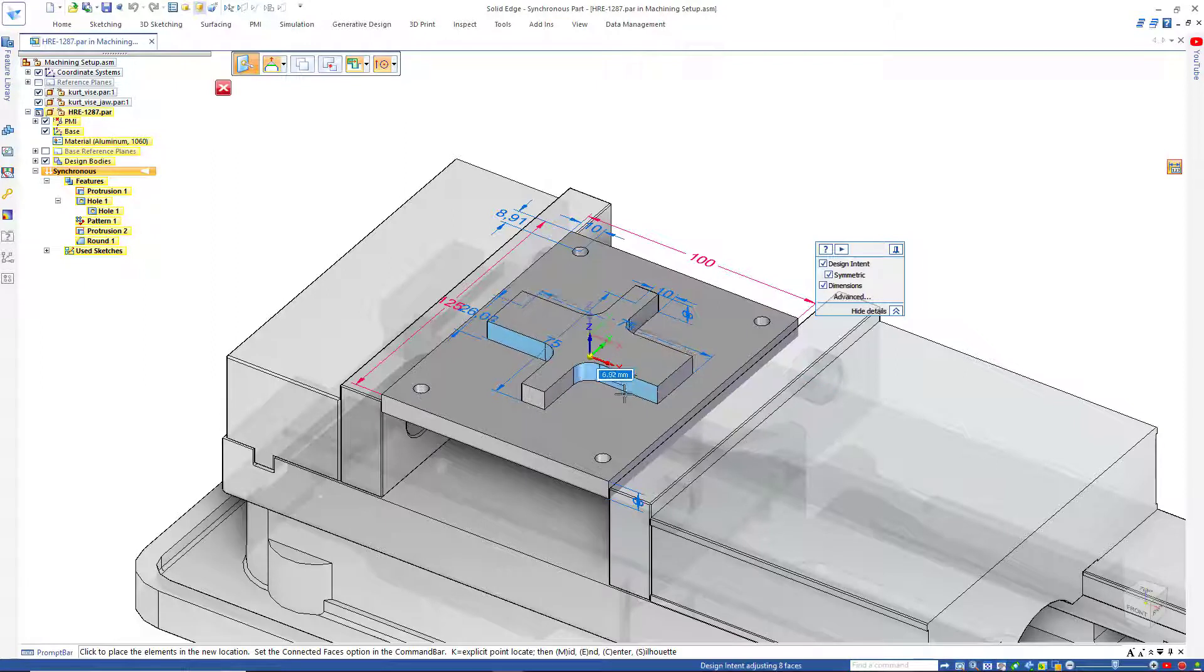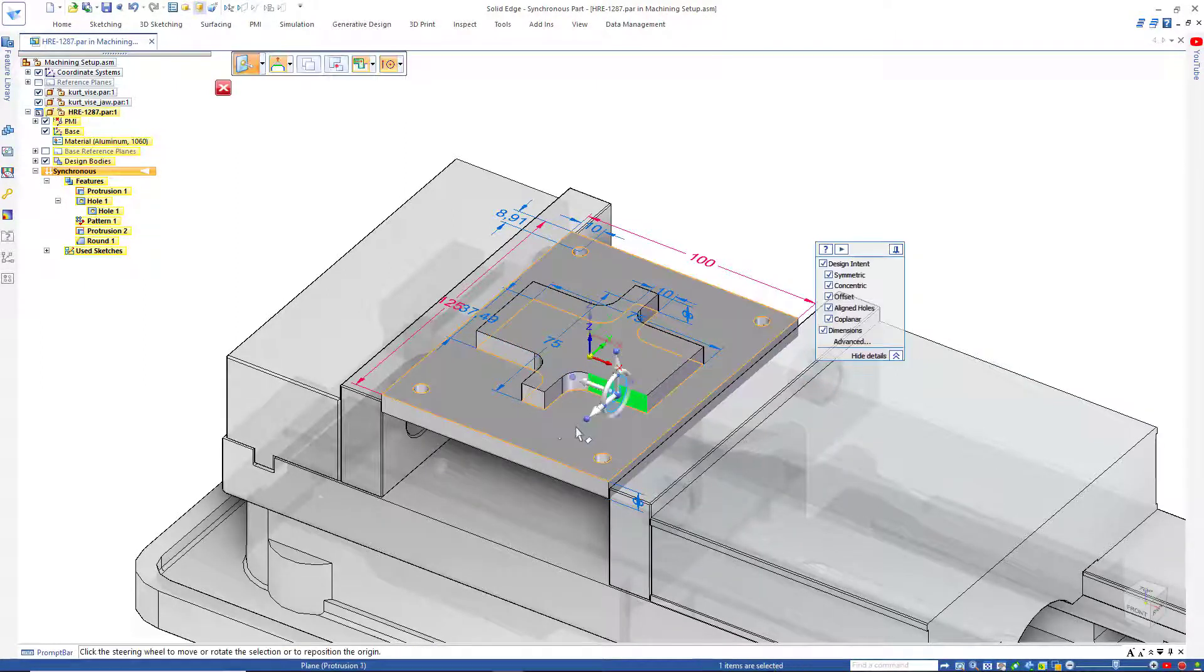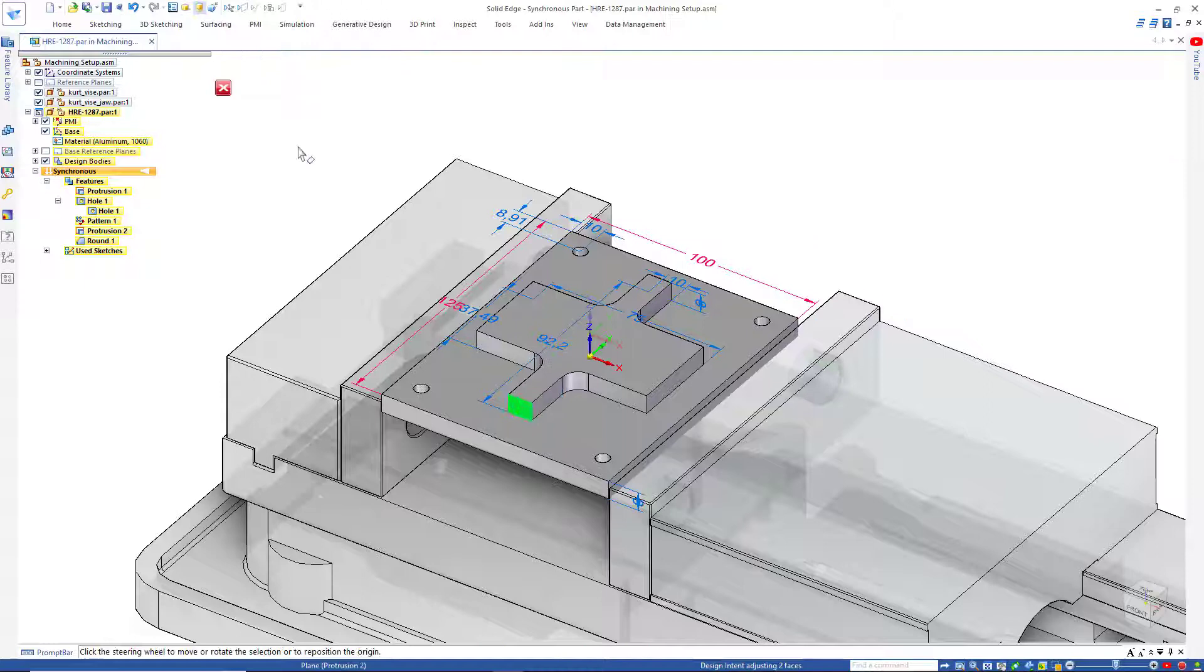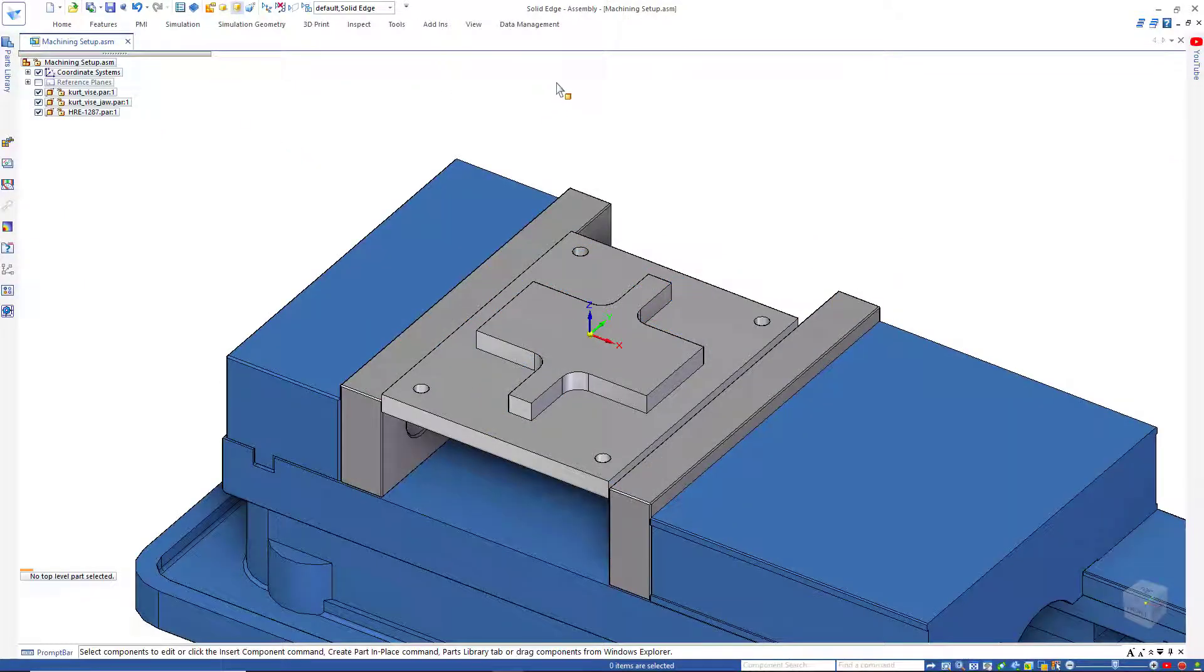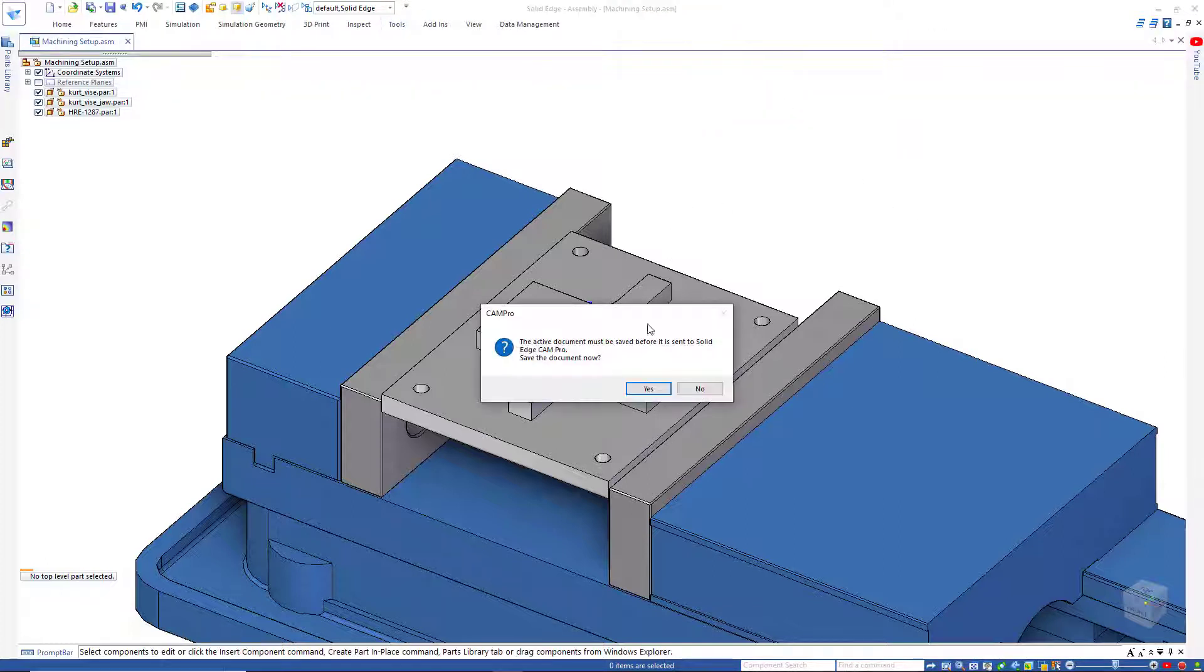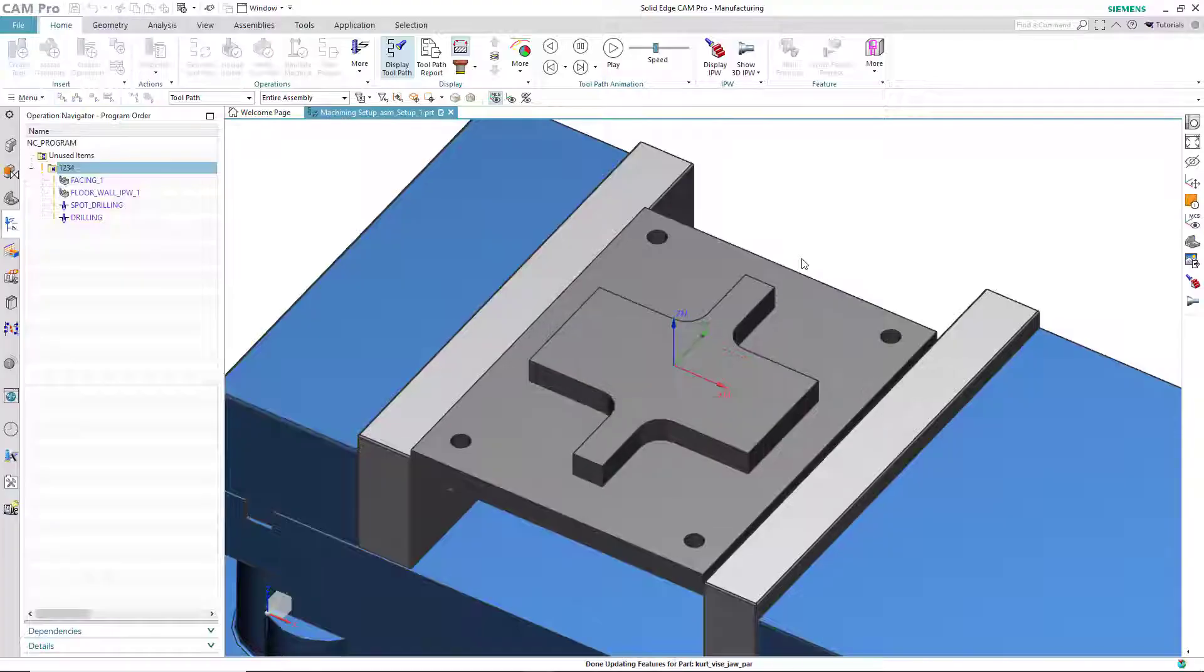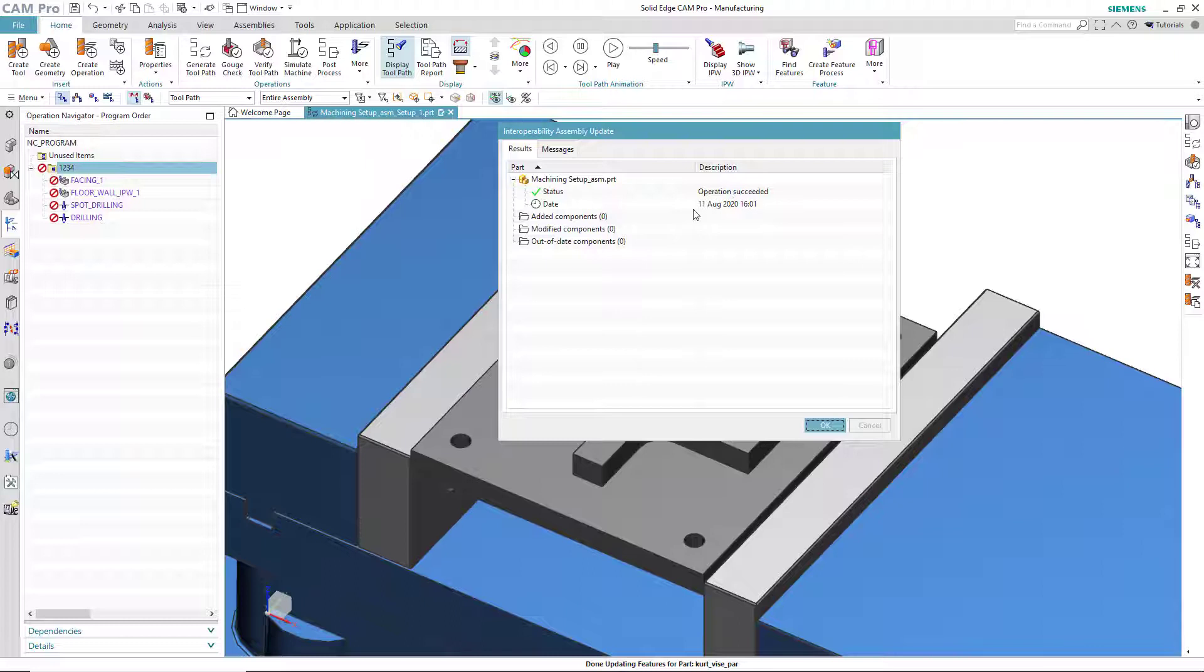We'll change the width of one side of the plus. And then we'll also change the length of it. Now we can send that to Solid Edge CAM Pro again, Tools, CAM Pro.